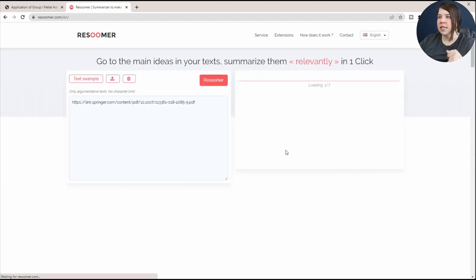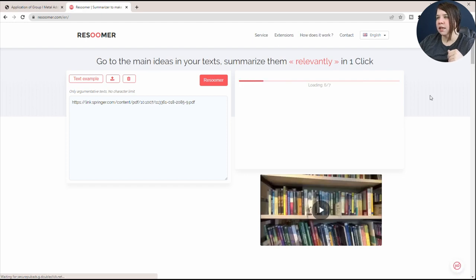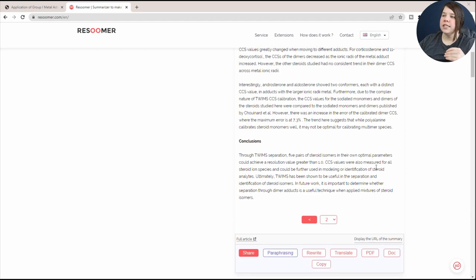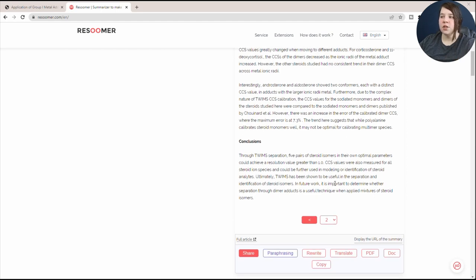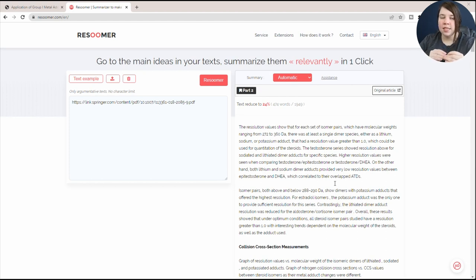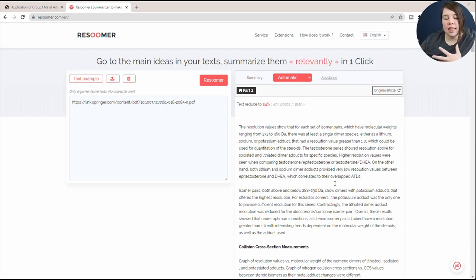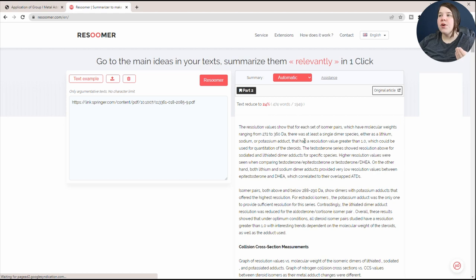If we go into the second page, it's going to reanalyze really quick and it continues on here. You can see collision cross-section measurements and conclusion. Now what I like is this is actually taking it from the actual text. It's not rewriting it, and so the accuracy, you're actually getting the author's words instead of something that is rewritten.